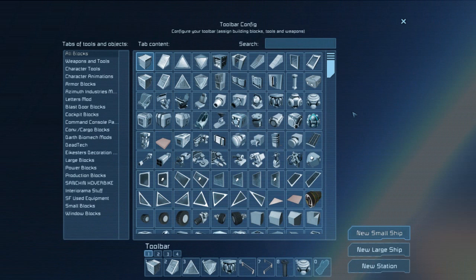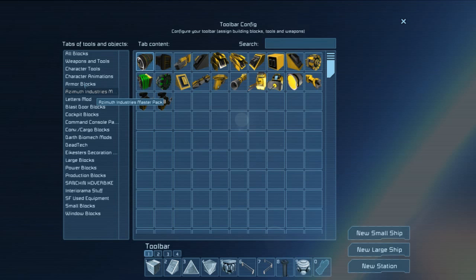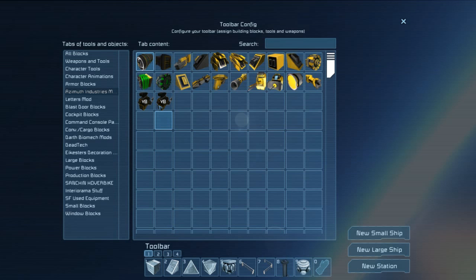Now, today's episode will feature a ship that does use mods, and the mod is actually part of the Azimuth Industries mod pack, or the master pack here. Now, he did have them available individually, however, I have downloaded them all as a master pack.